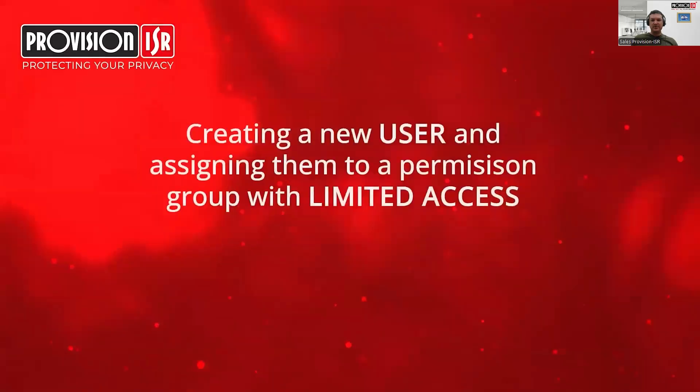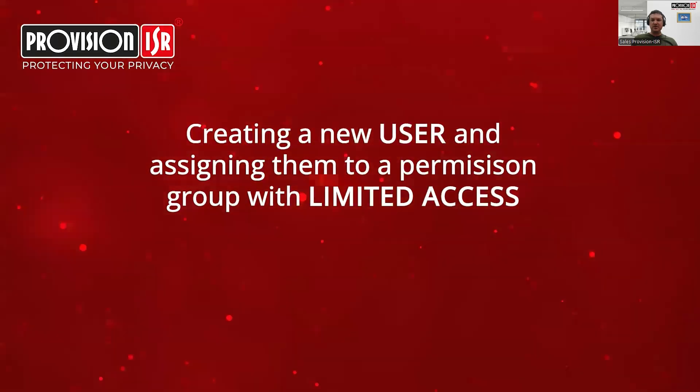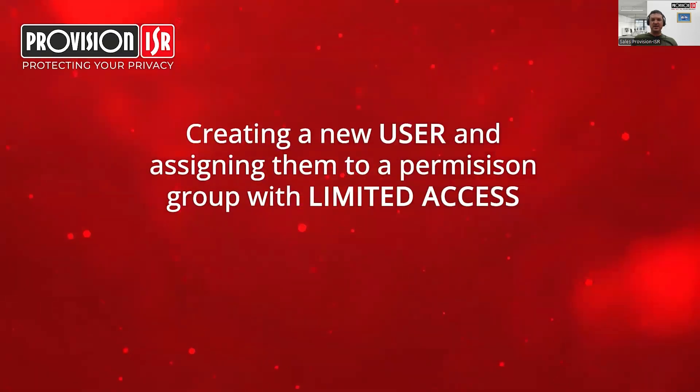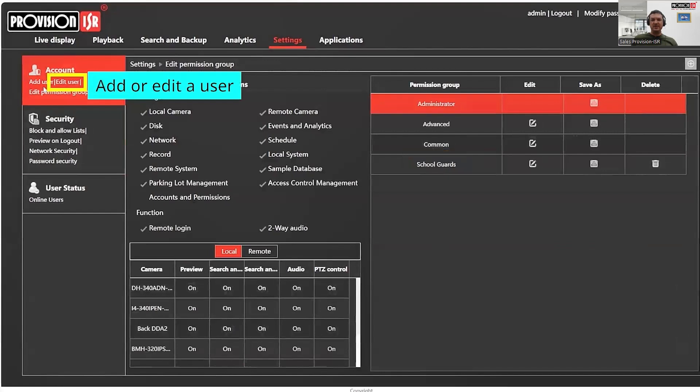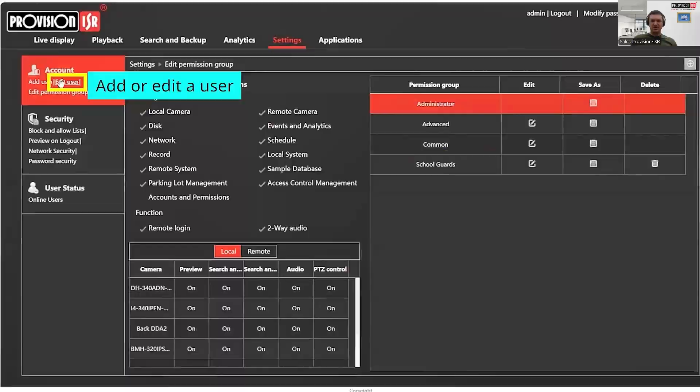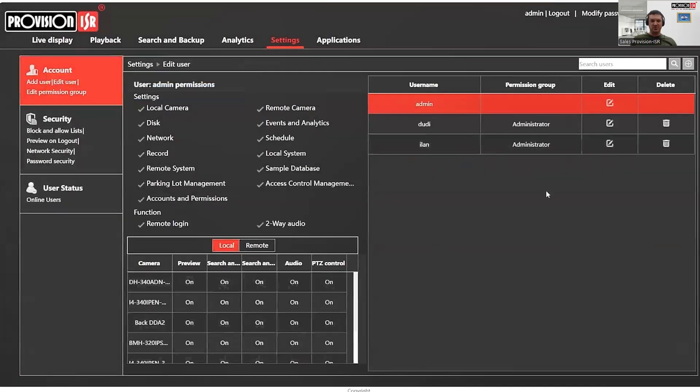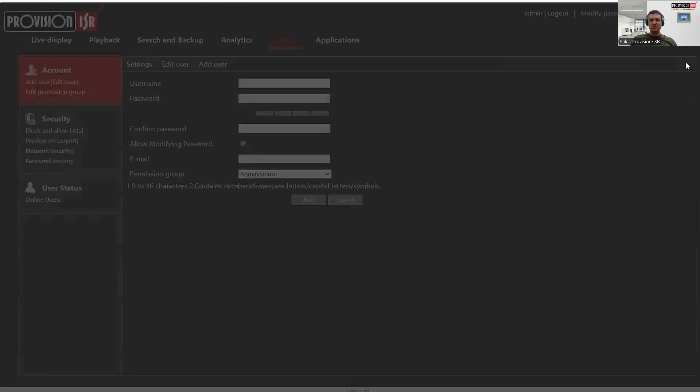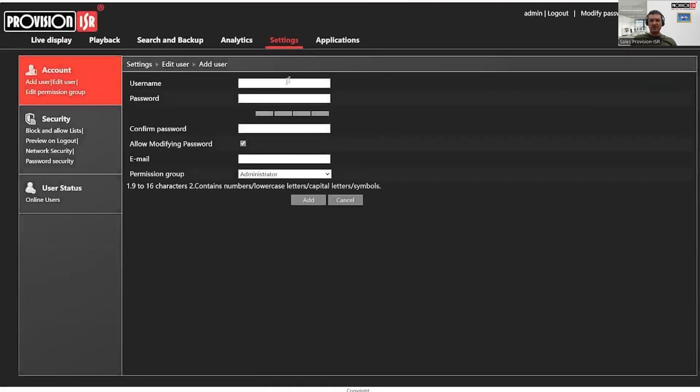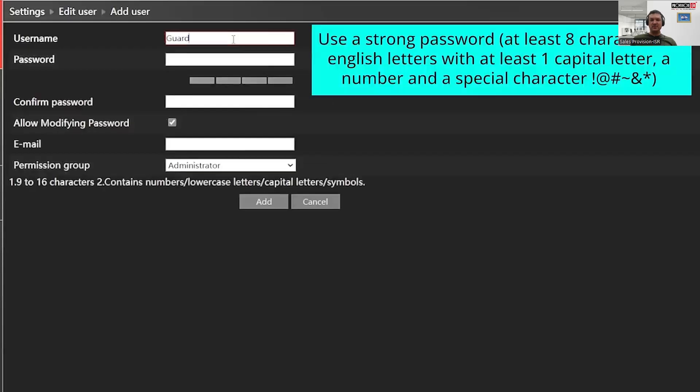Now that we've created the permission group, we can start adding users to it. You can either move an existing user from another permission group or create a new user for this permission group. For this tutorial, let's create a new user. On the right hand side, you'll see a list of all existing users and their assigned groups. To create a new user, click the plus button and provide the user name followed by a password.